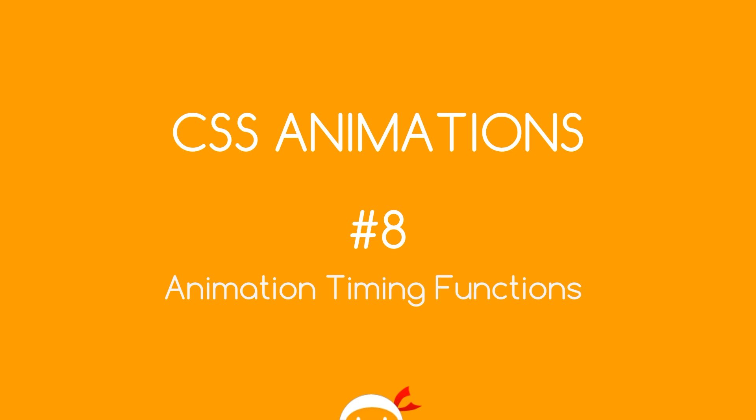Yo dawgs, welcome to your 8th CSS animation tutorial. In this video we're going to talk about animation timing functions.